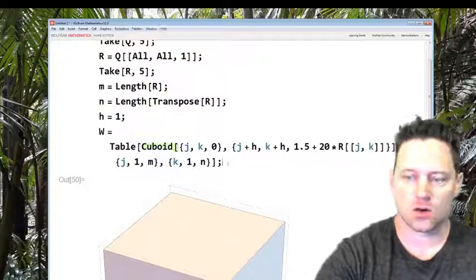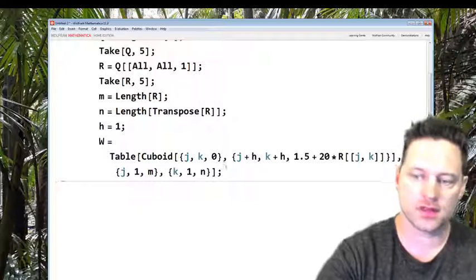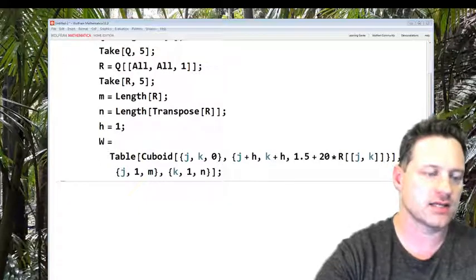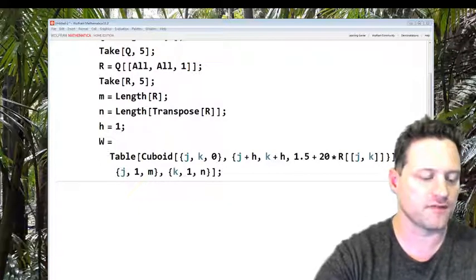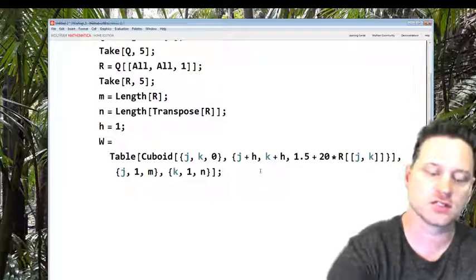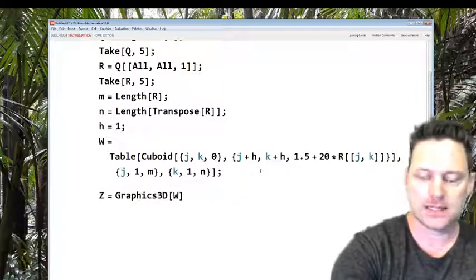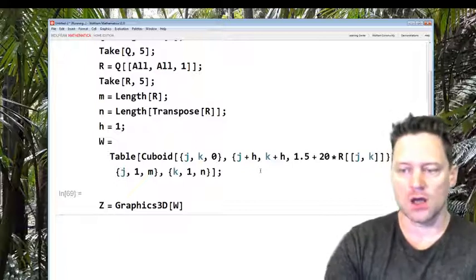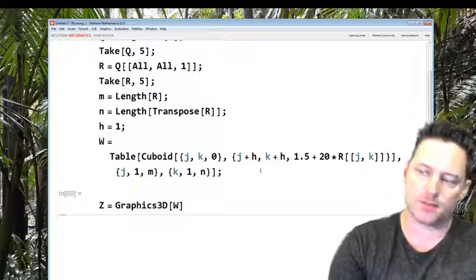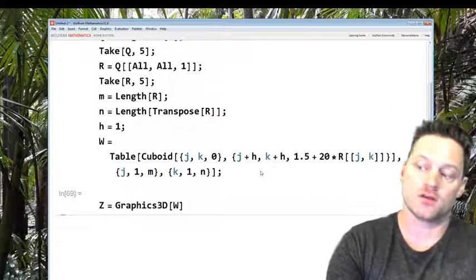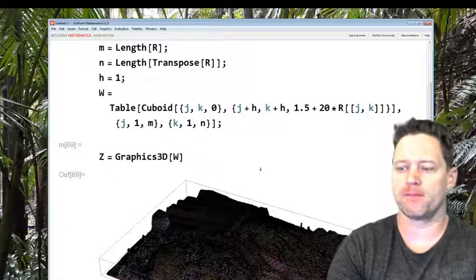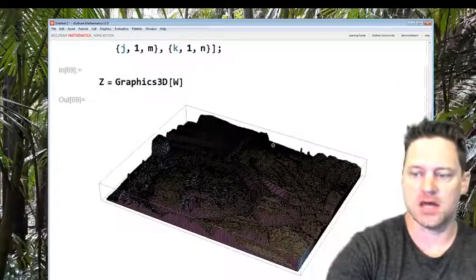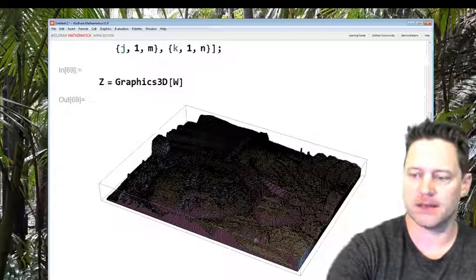Shift enter and then that's in memory. The last thing I want to do is say z equals Graphics3D of what I've just constructed. And let's have a look. So it's building this 3D model of the photo of myself.